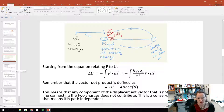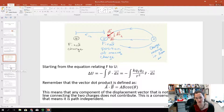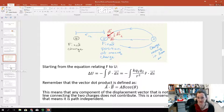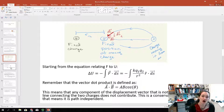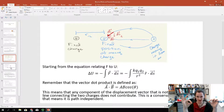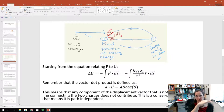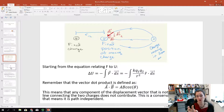Starting from the equation relating force to potential energy — the change in potential energy equals the negative integral of F dot ds — let's plug in the Coulomb's Law force, which is KQ1Q2 over R squared along the r-hat direction. The r-hat direction is the radial vector connecting the two charges center-to-center, and the force is parallel to that line. We're plugging that into the negative integral of F dot ds.